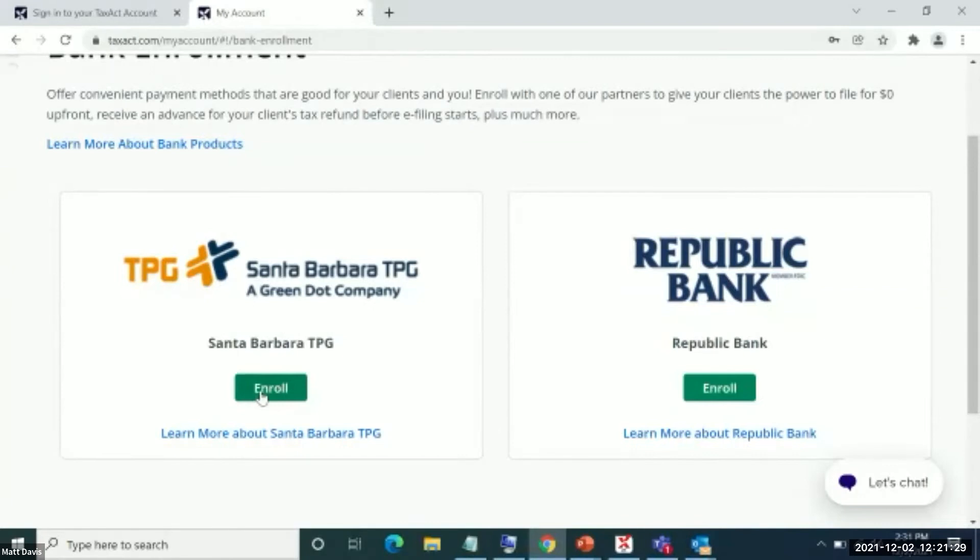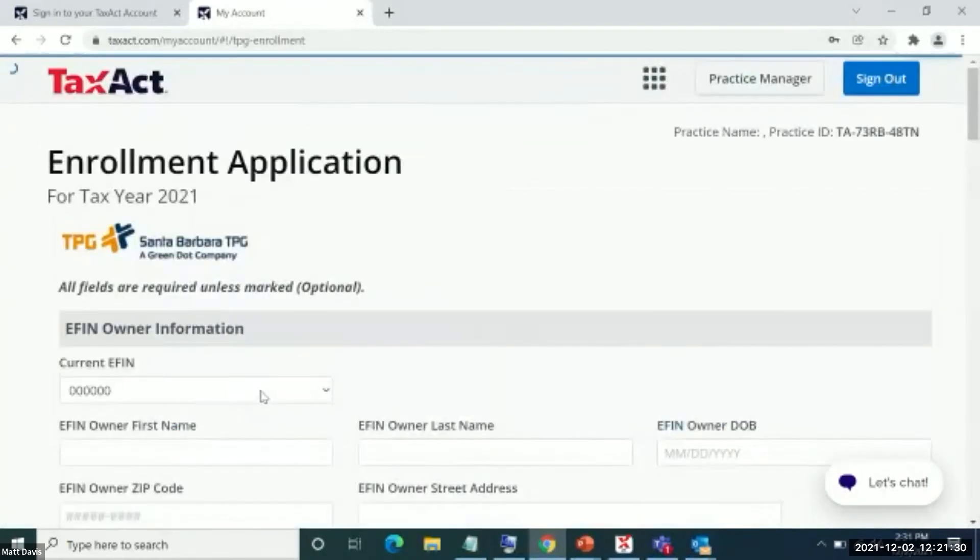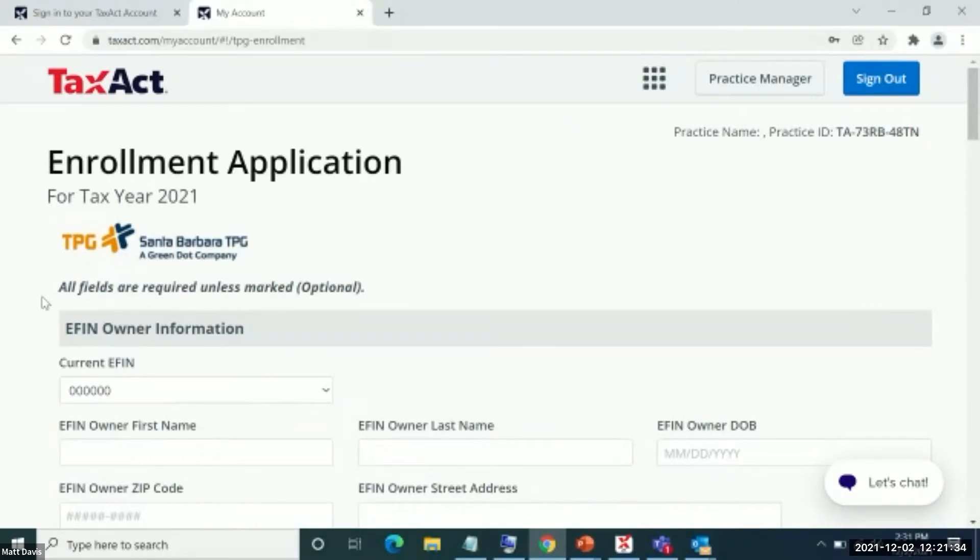Specifically with Santa Barbara TPG, I'm going to hit the enroll button here. Whenever you as a user would be interested in enrolling into the Santa Barbara TPG product, you're going to be taken to this screen.